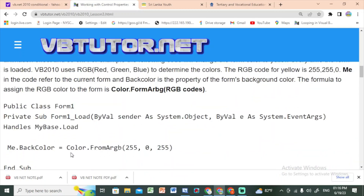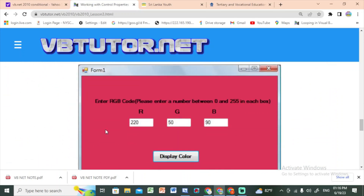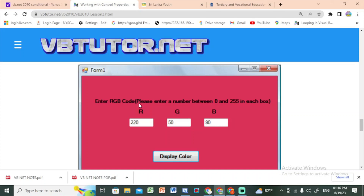We can use the program at vbtutor.net to enter RGB codes. We can input the R value, G value, and B value. We can use those values in the property window to set the hexadecimal color value.